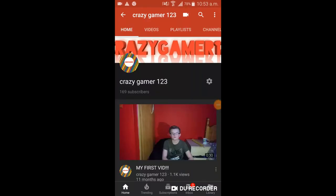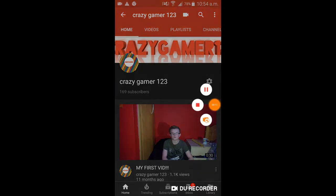Yo guys, what's up? It's your boy here, CrazyGamer123, bringing you back a new video. In this video, I'm going to be showing you how to download free games, no cost. Let's go.